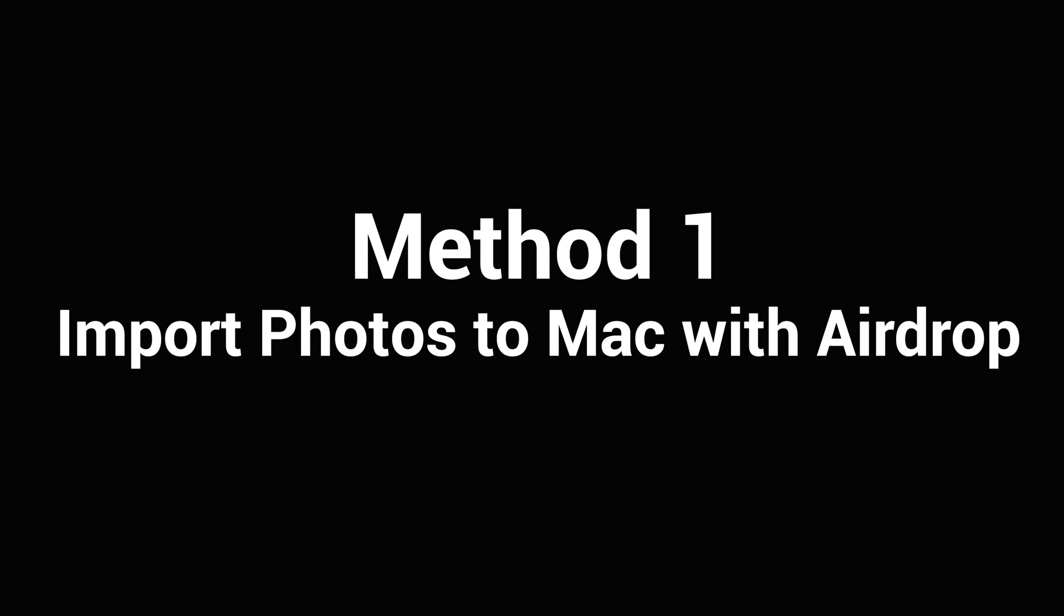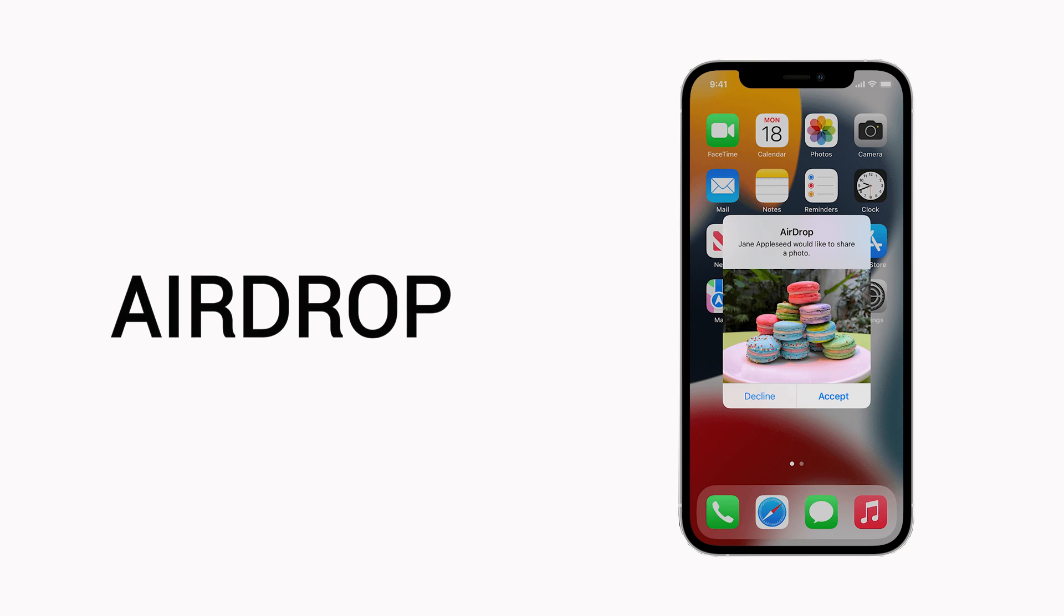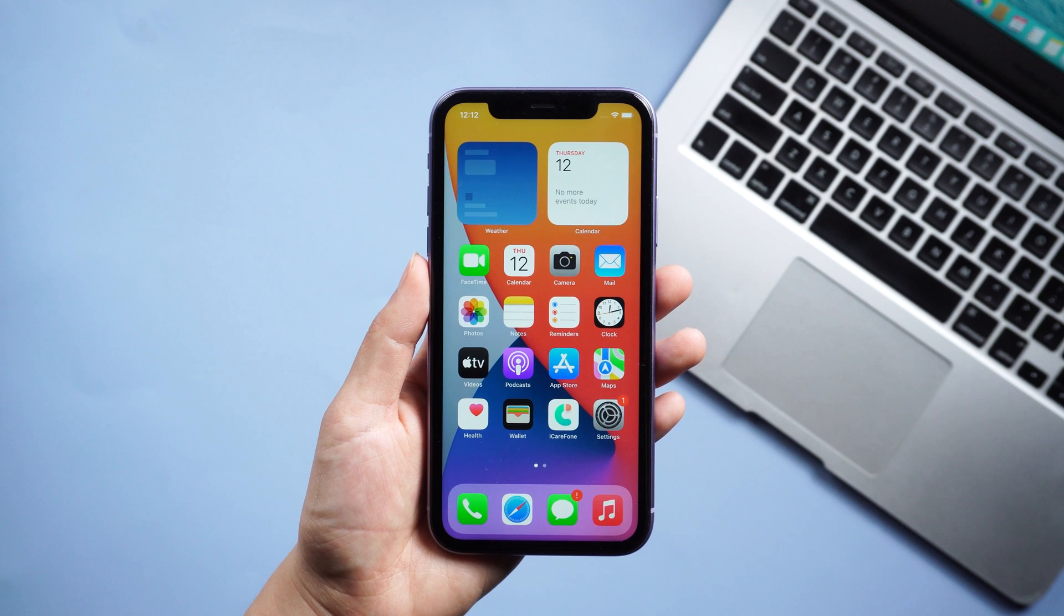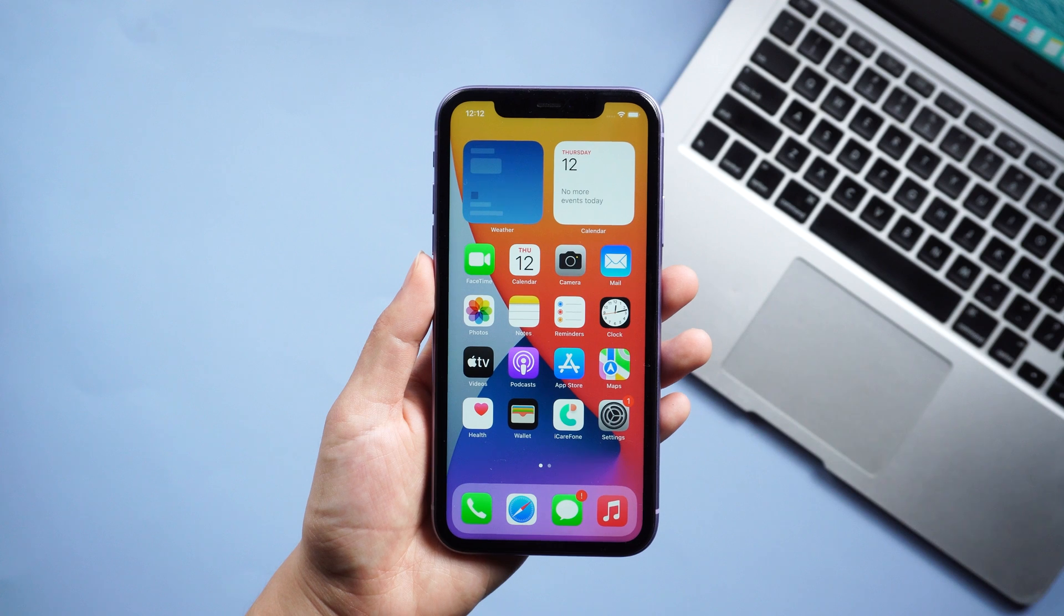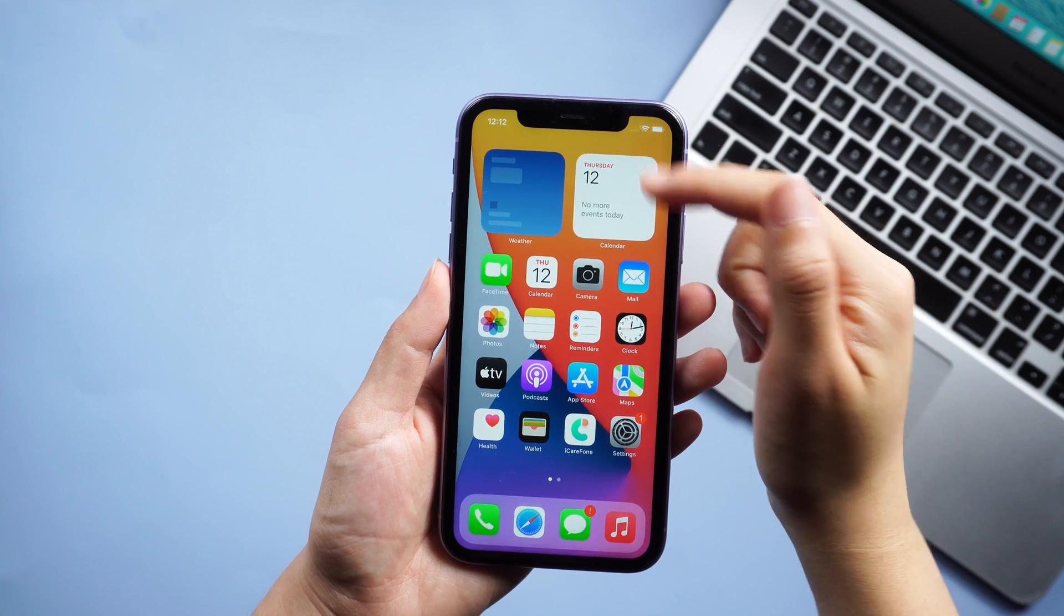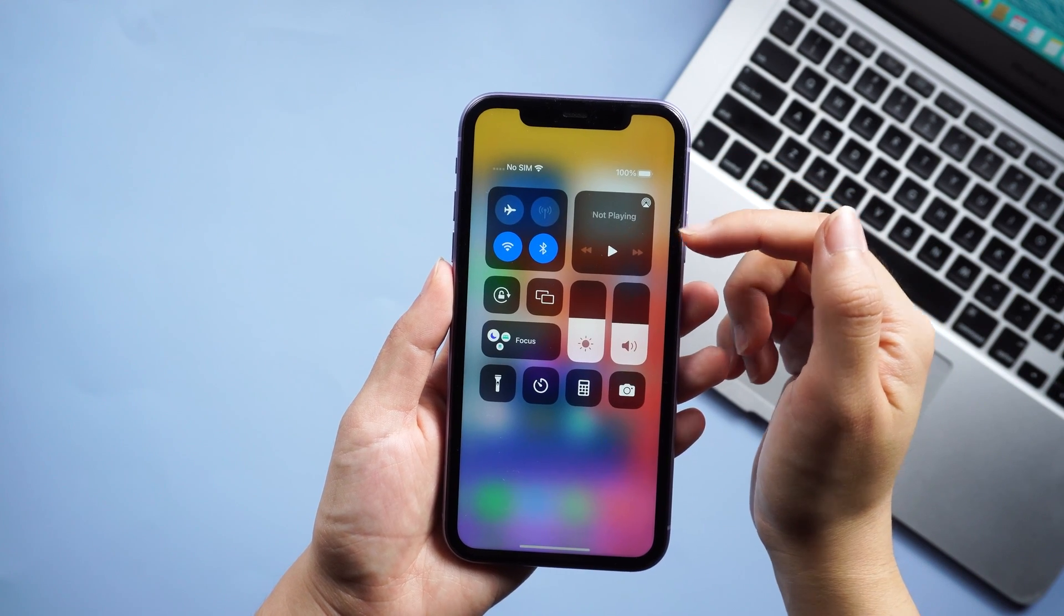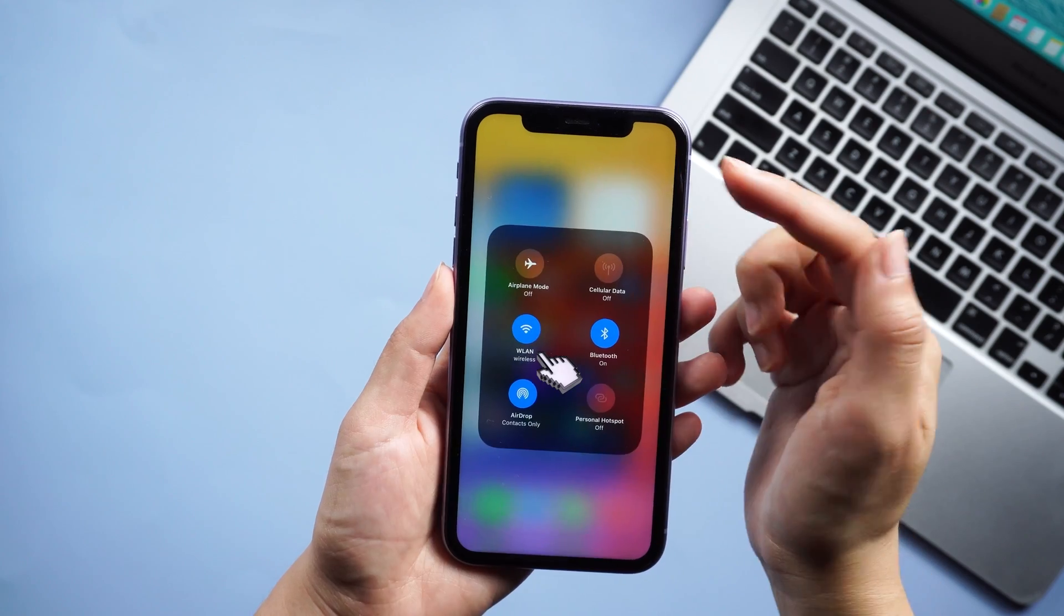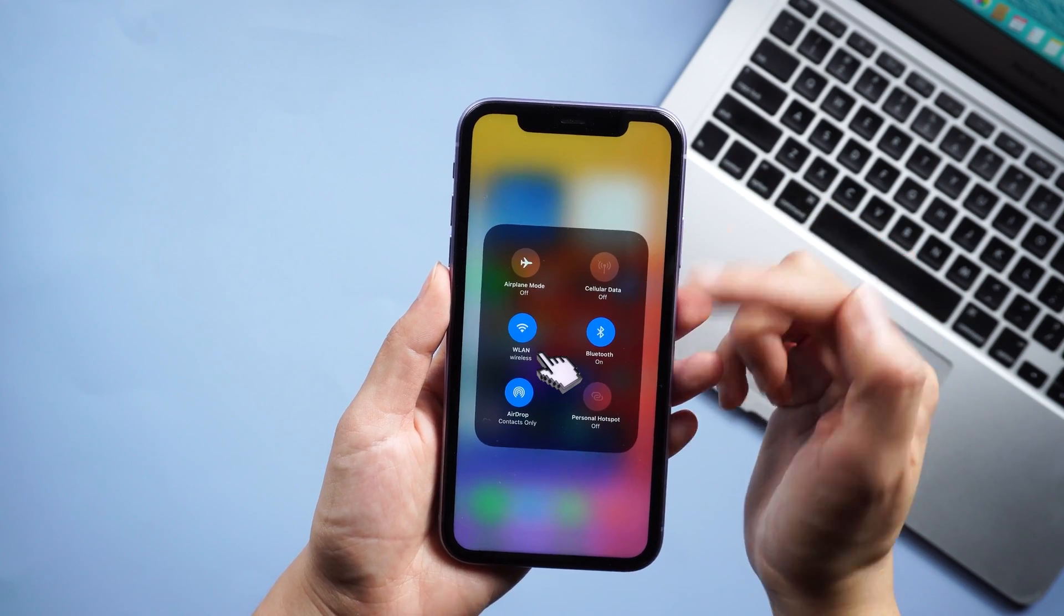The first wireless method is to use AirDrop. Thanks to Apple's ecosystem, you can seamlessly share files between multiple devices. Before using AirDrop to transfer photos to Mac, check that your Mac and phone have Wi-Fi and Bluetooth turned on, and place them near each other.